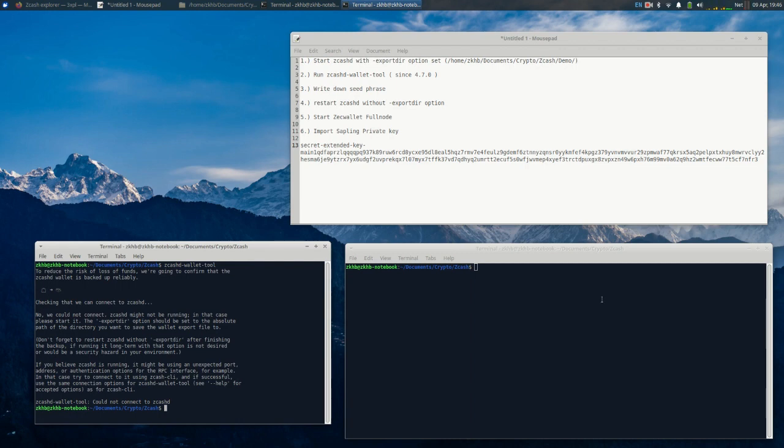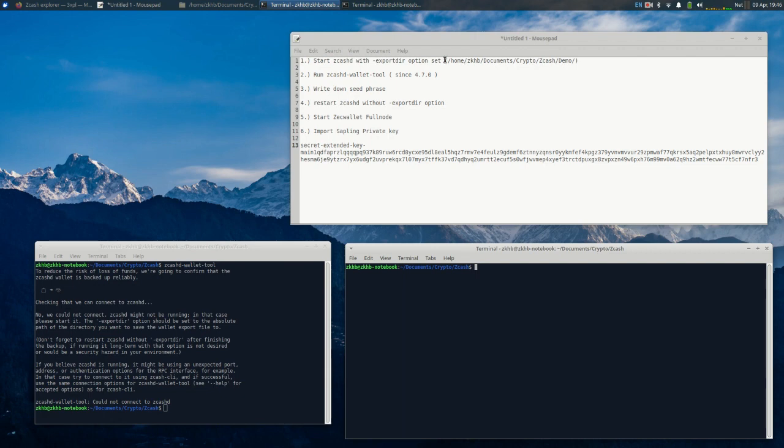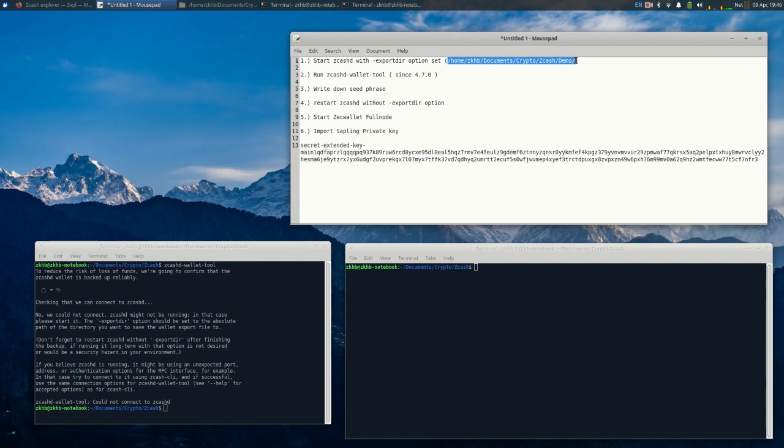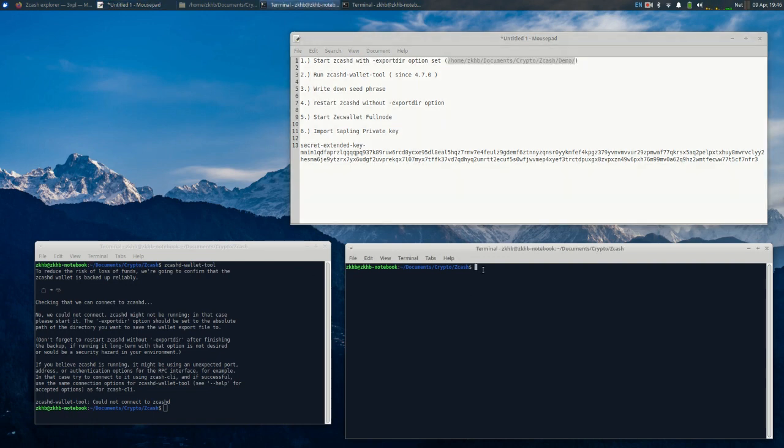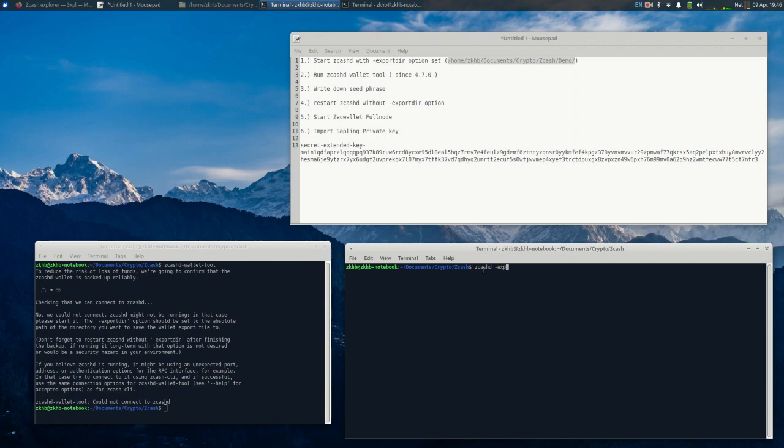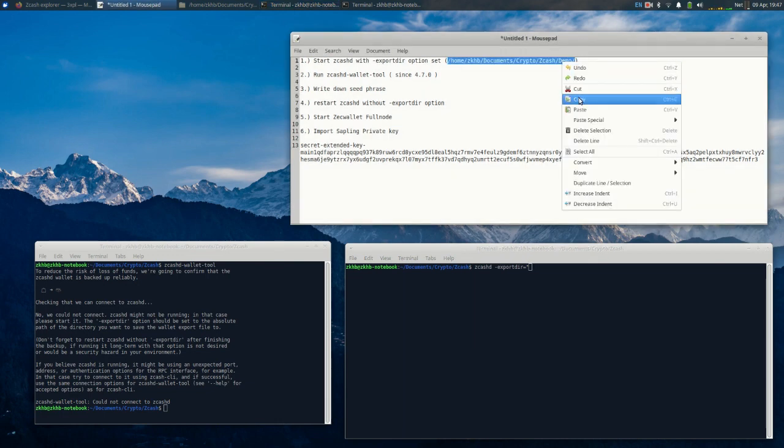I'm going to have this location be my directory that I want the private key or the seed phrase to be placed. So let me run zcashd with the export dir option equals... let me just copy and paste that.